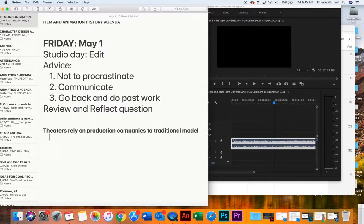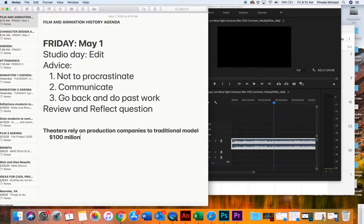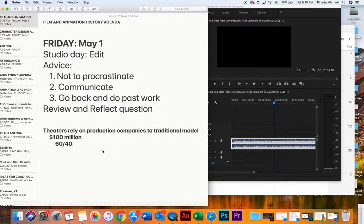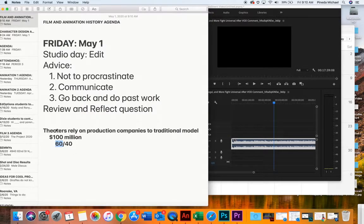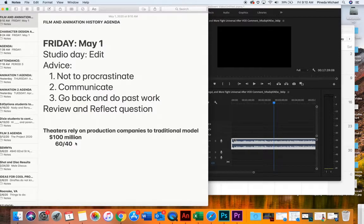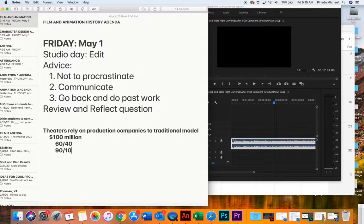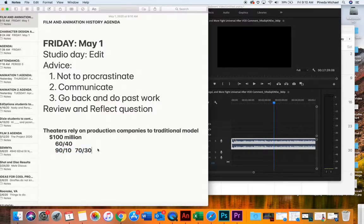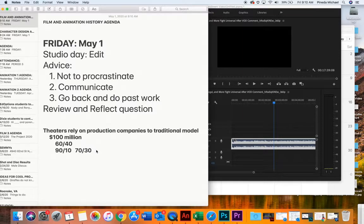Then, Universal said, hey, Trolls 2 made $100 million. Well, that's a really big deal because that's a lot of money. Now, when you release a movie in the theater, the production company does about a 60-40 split, meaning the production company, Universal, keeps 60%, and the theaters, AMC, Regal, keep 40%. But when you release it on demand directly, the split's more like 90-10. In some cases, 70-30. Either way, way better. So, Universal's saying, now, heck, why are we in the future going to go right to on demand and skip theaters.